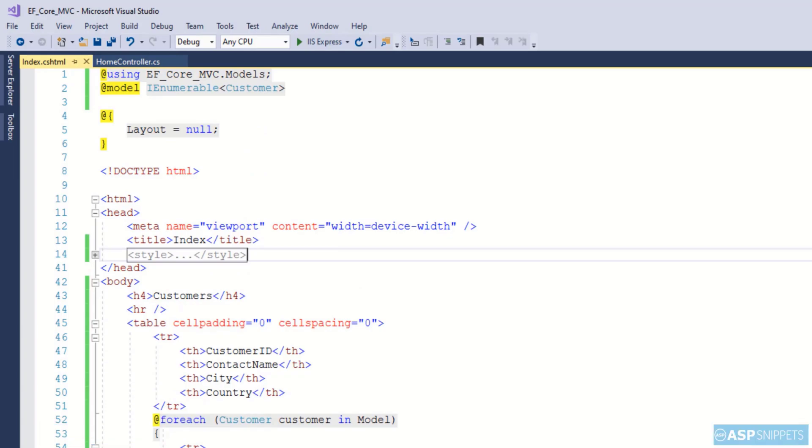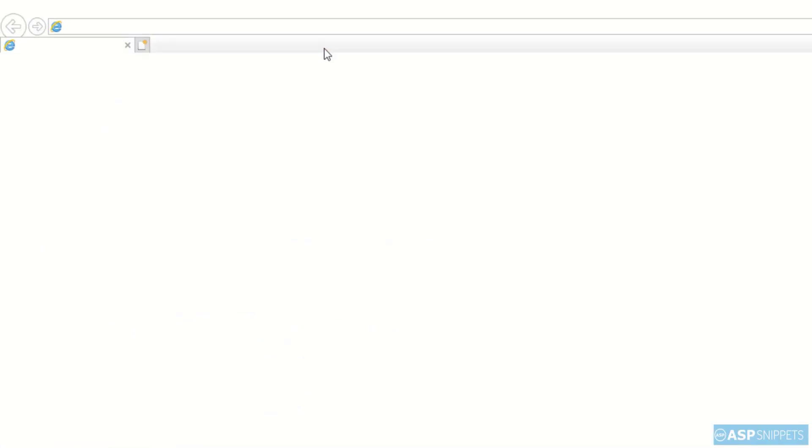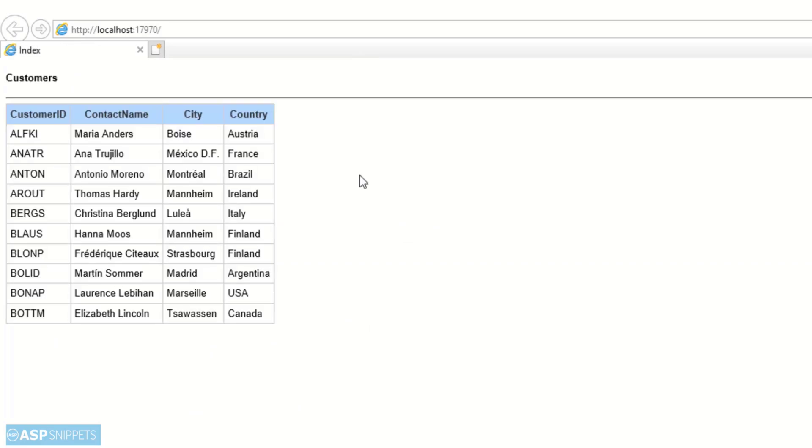So with this we are done with our program and now we can run it and see it in action. As you can see the data from the database has been successfully fetched using Entity Framework. So with this we come to the end of this video.